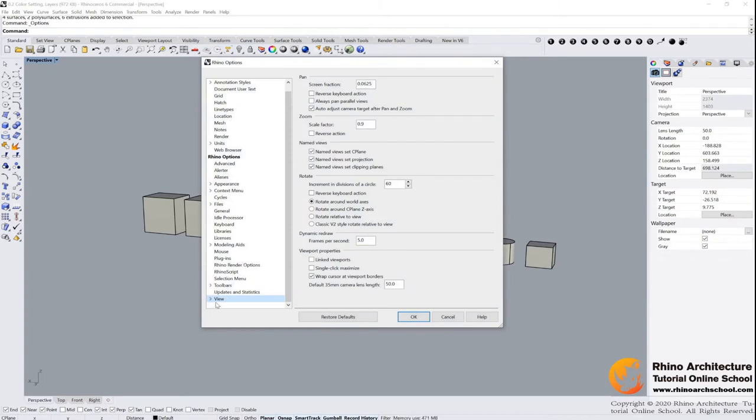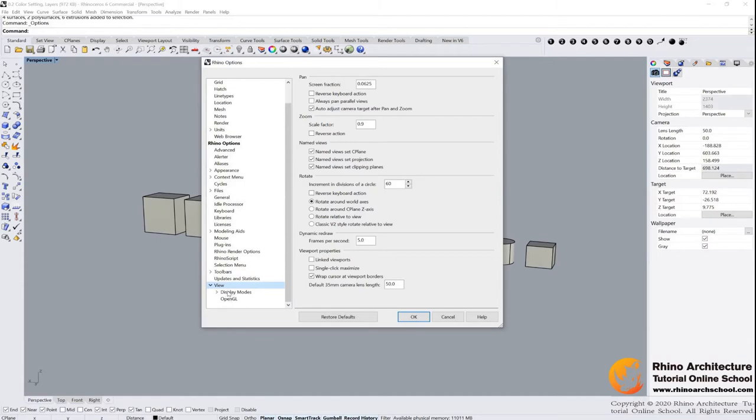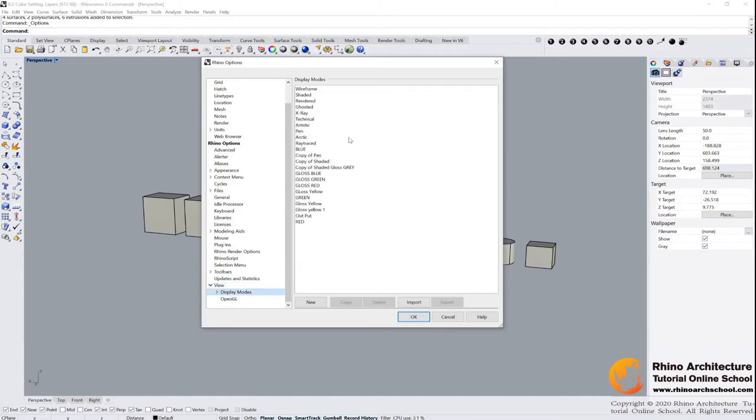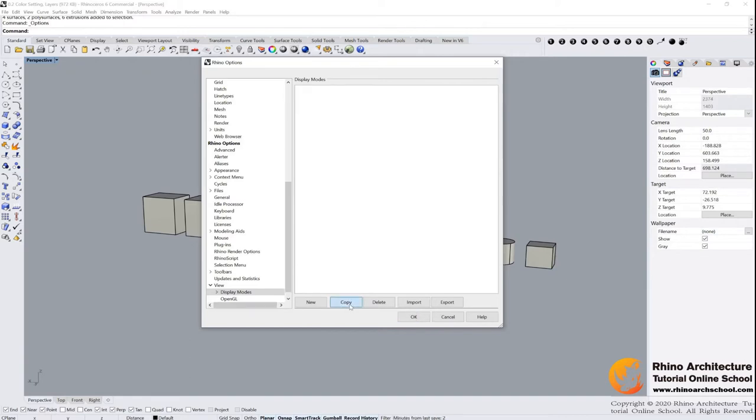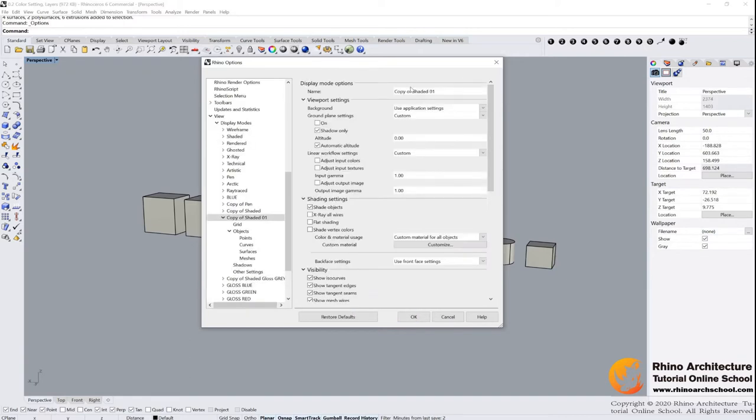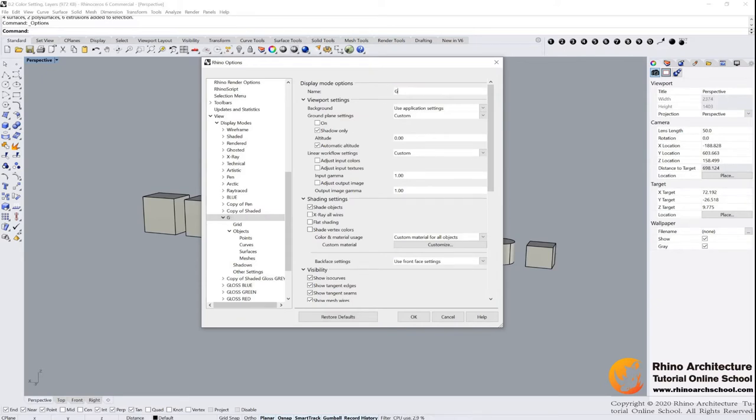You will find there is a view options. Click it, display modes, and then we find the shaded mode. You just select this one, copy it, and we want to change the name of it. Try gloss yellow.